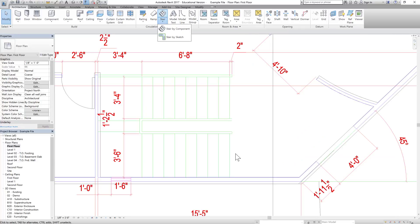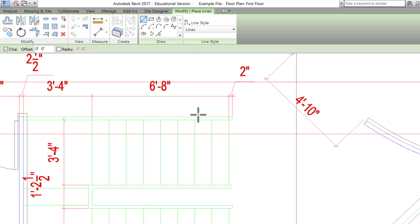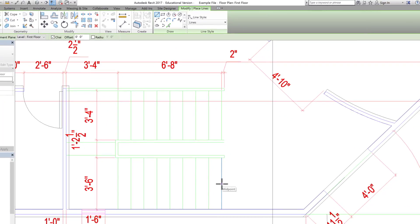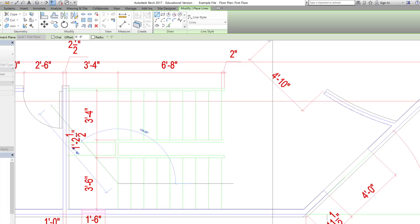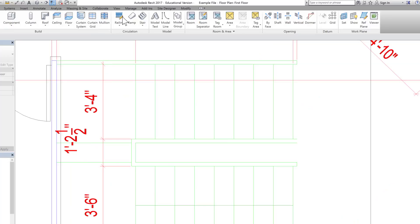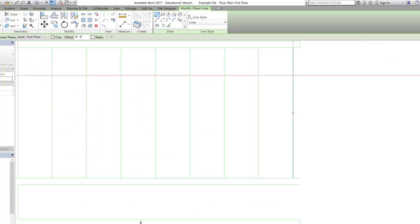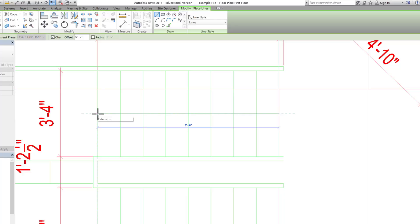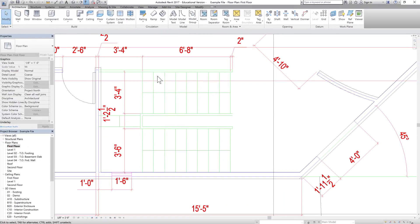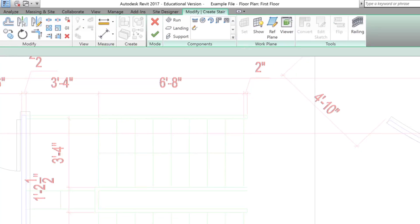Before we start drawing, it is always good practice to draw some reference lines. Let's draw model lines so we know the midpoints — from here to here — because sometimes it does not snap to the midpoint automatically. With these references set up using model lines, we can now go to Stair and click Stair by Component.